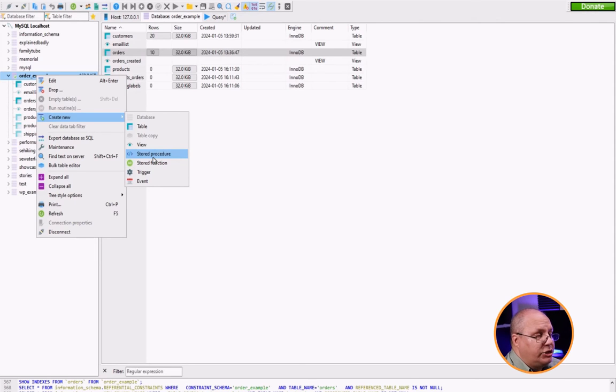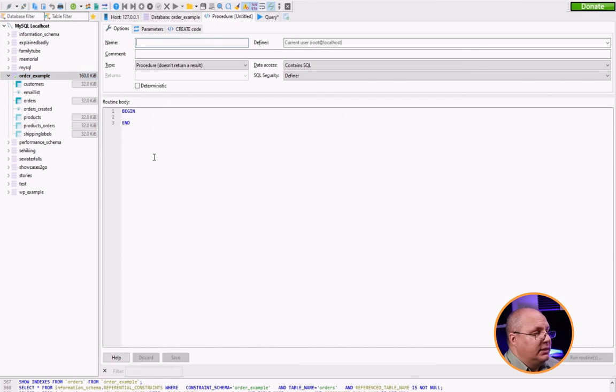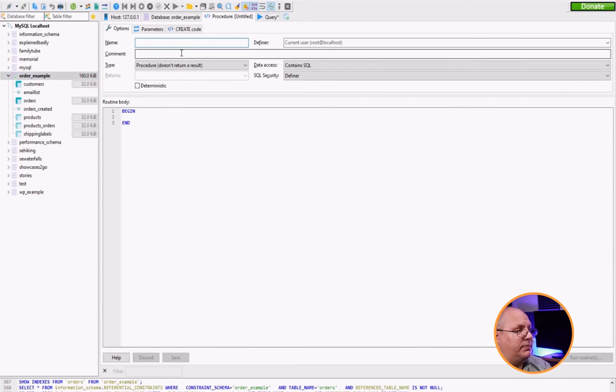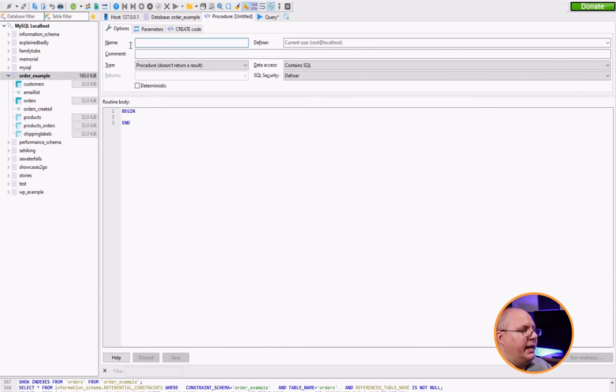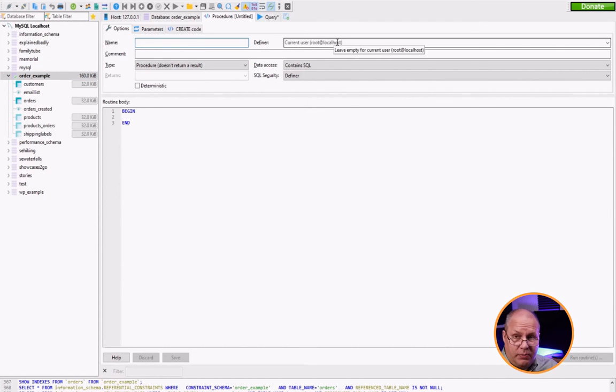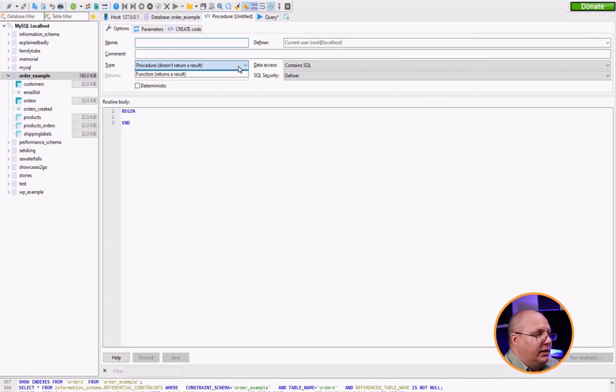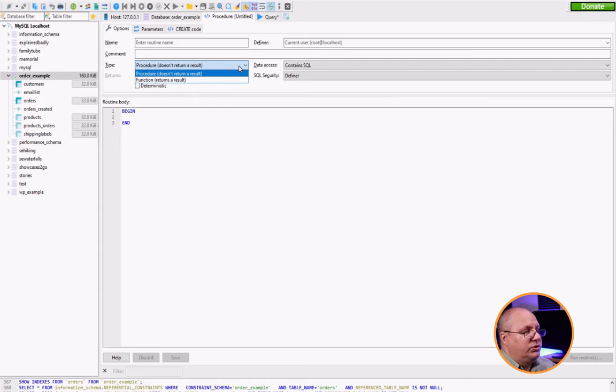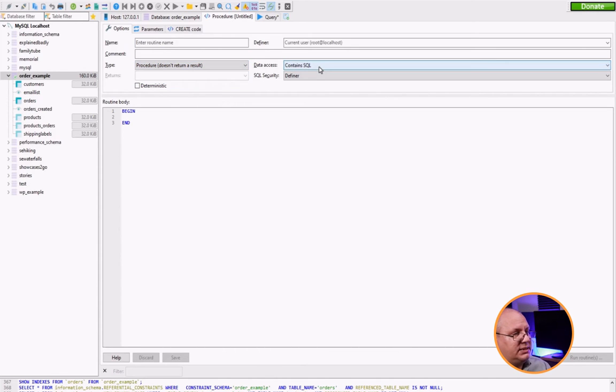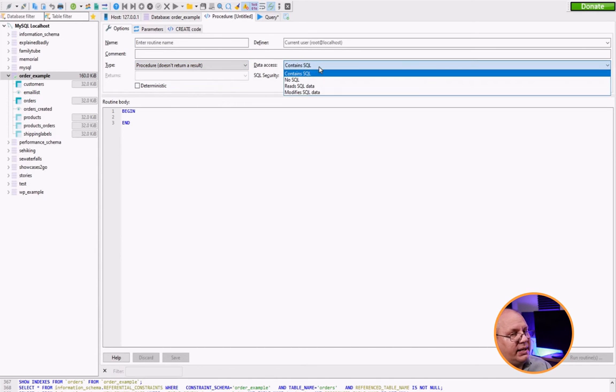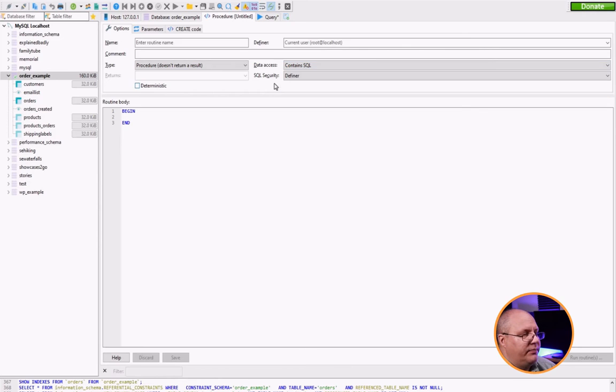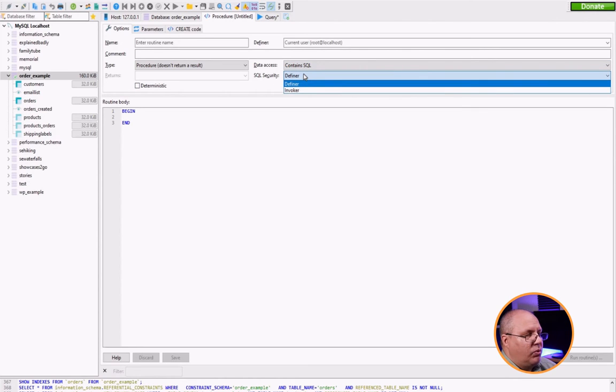When I choose it, it comes up. This is for a stored procedure. It's going to ask me what's the name, who's the definer because I can set it up to run as other people, comments if necessary, I can choose if I'm going to return result or not. Do I contain SQL, no SQL, et cetera, as well as SQL security.